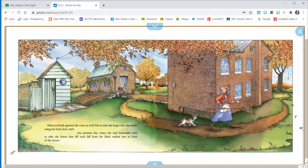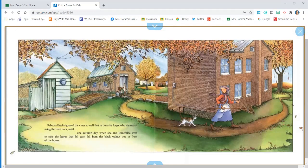Rebecca Estelle ignored the vines so well, then in time, she forgot why she wasn't using the front door. Until one autumn day when she and Esmeralda went to rake the leaves that fell each fall from the black walnut tree in front of her house.